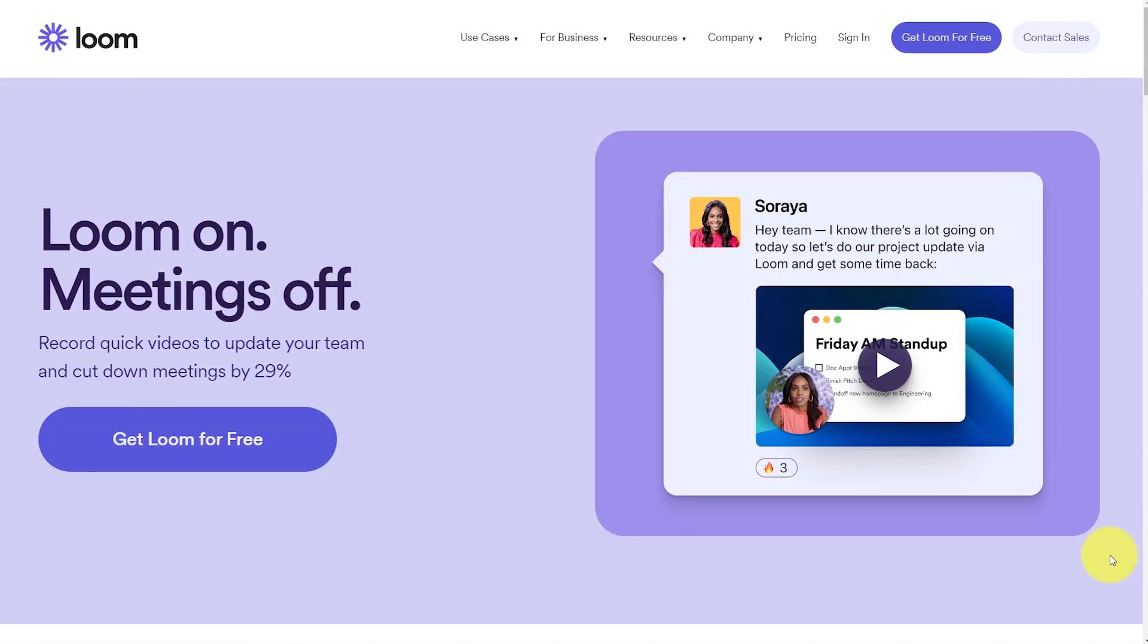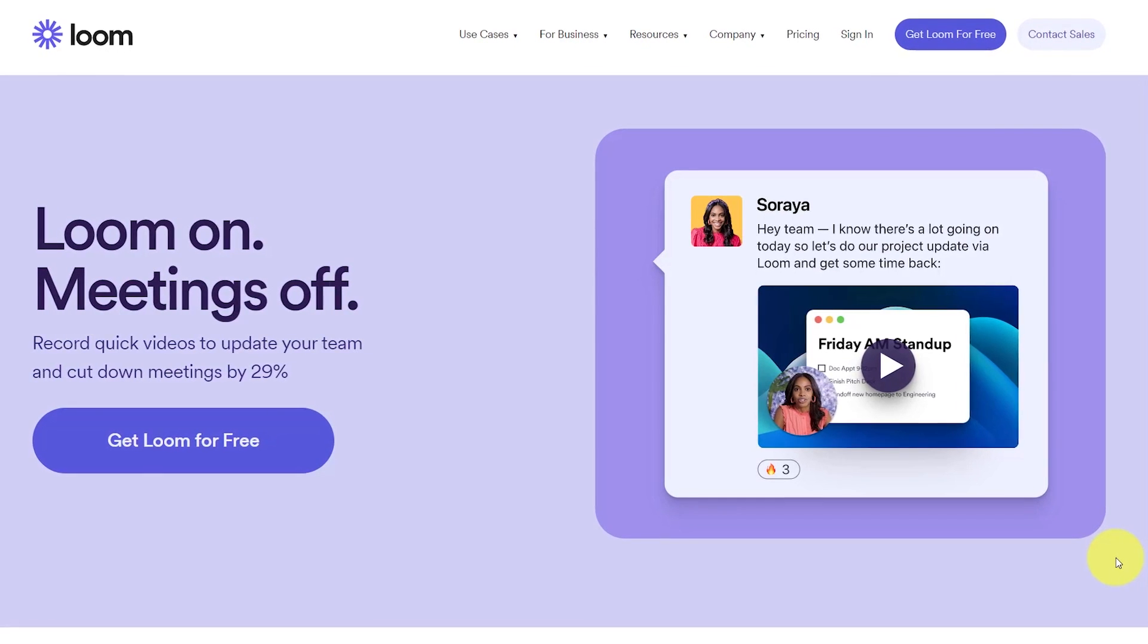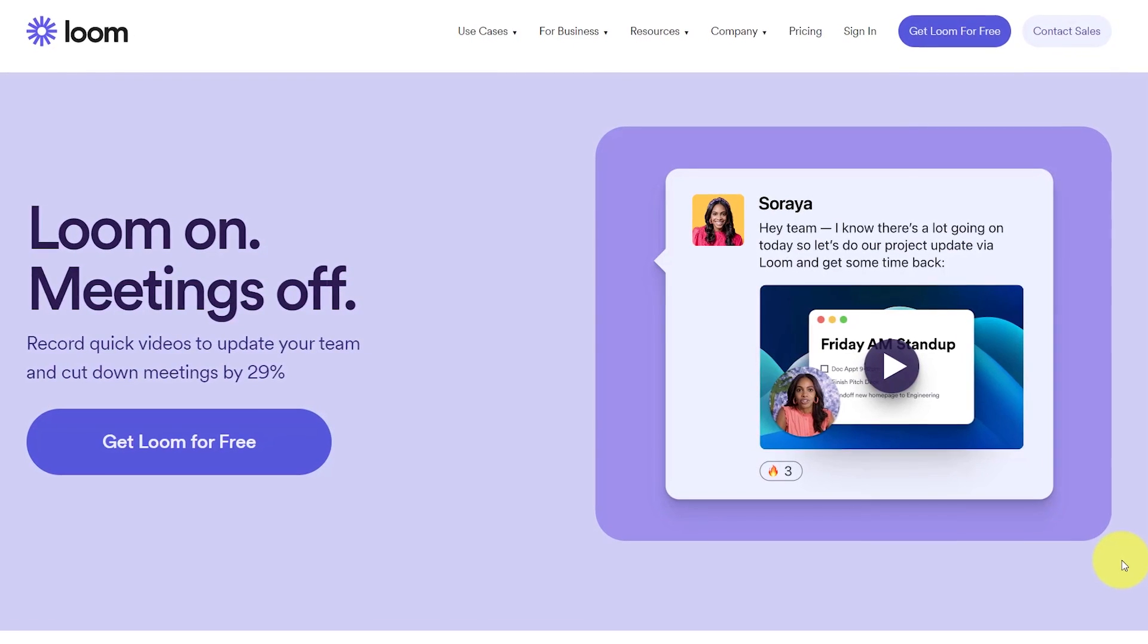Do you want to record your screen quickly, easily, and for free? Well, then Loom is probably the best option for you.